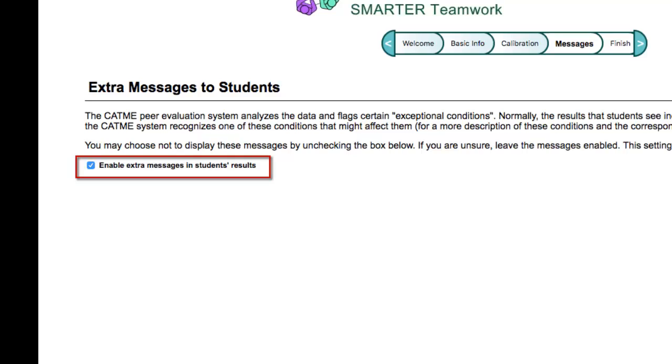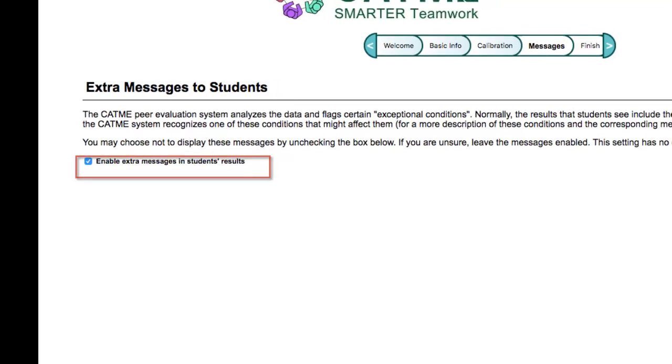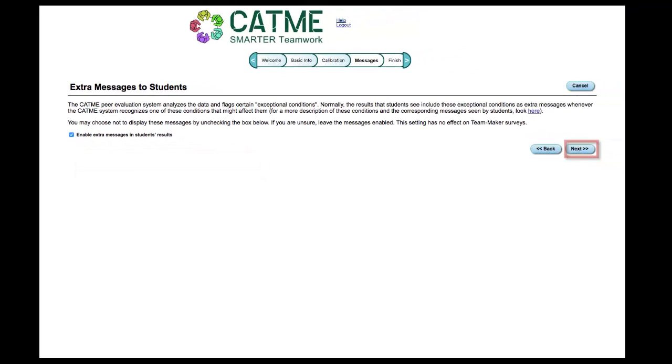If you are unsure of your decision, leave the Extra Messages enabled. This setting has no effect on TeamMaker type surveys. Click Next to finish the process.